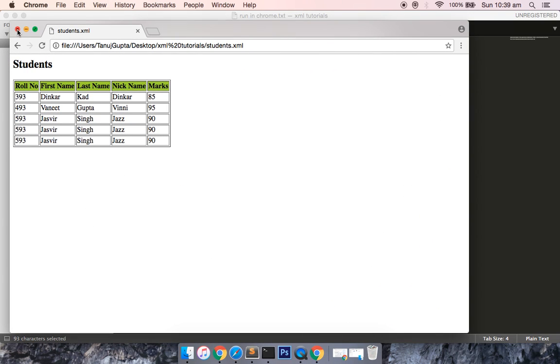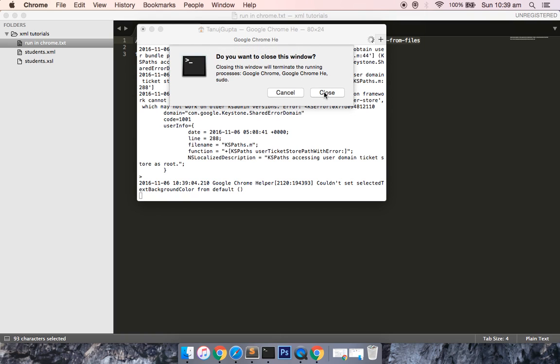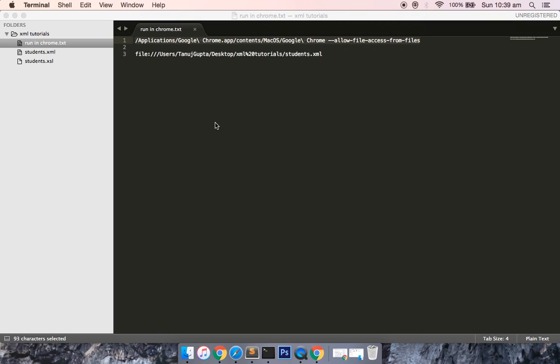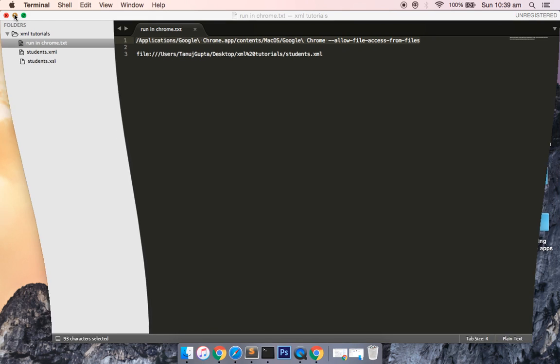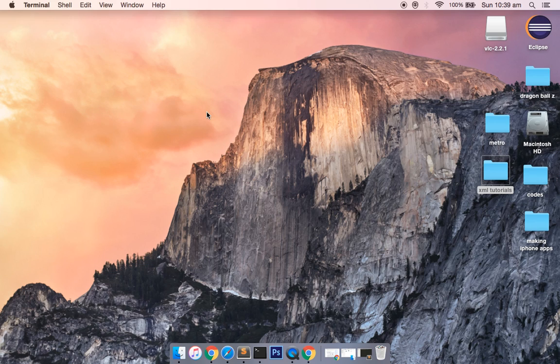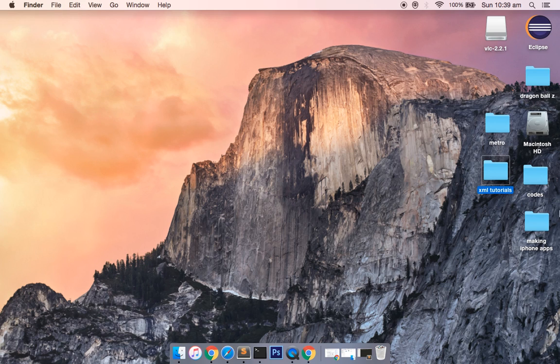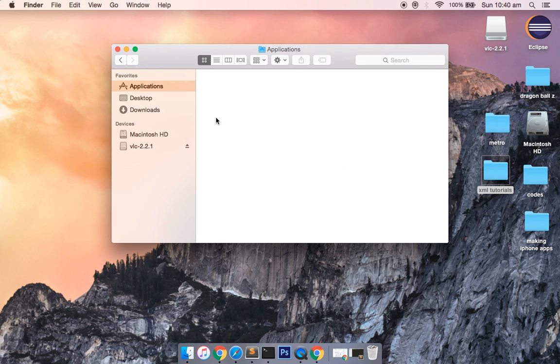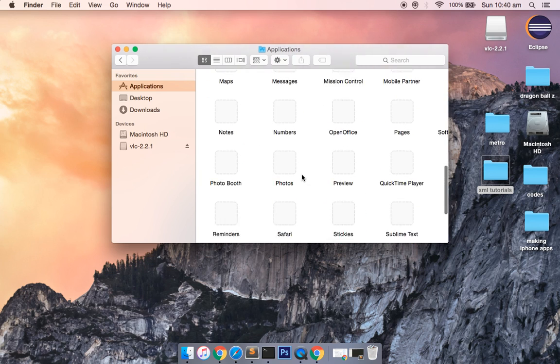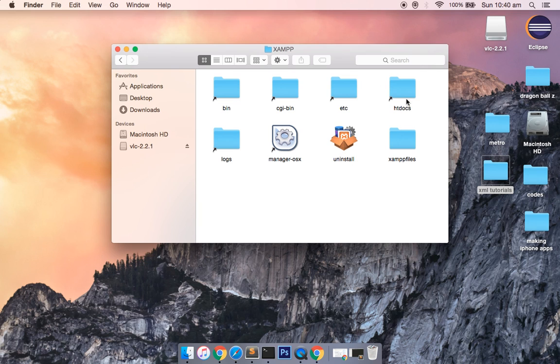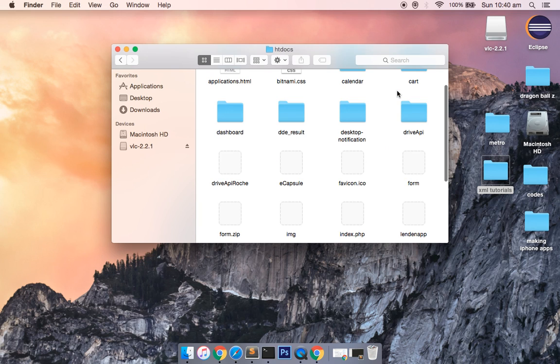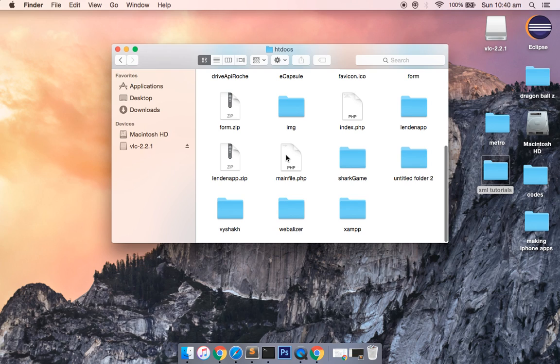The second method is if you are having a local server. If you are having some local server setup in your Mac or in your PC, you can just copy this folder into that local server and try to run the code over this server. I have PHP installed already, so what I can do is I can copy this XML tutorial. If I go ahead into my local server file path, in the htdocs I need to put this folder because this is the root folder of the server where the files are recognized.